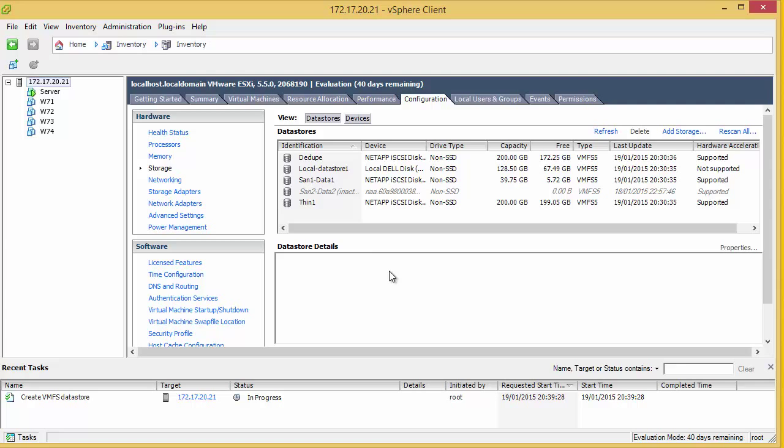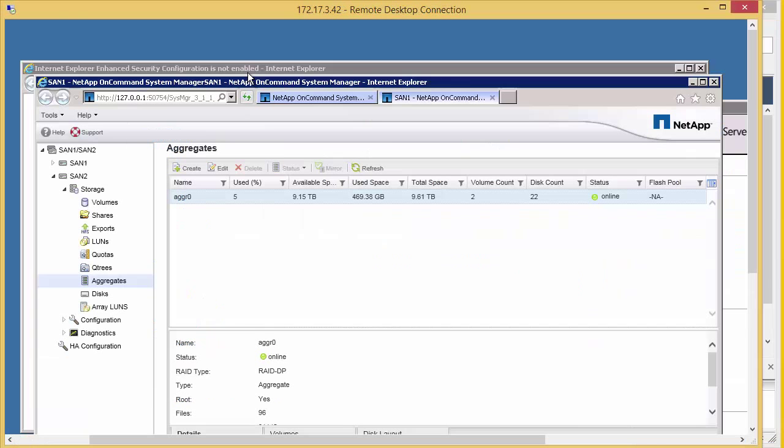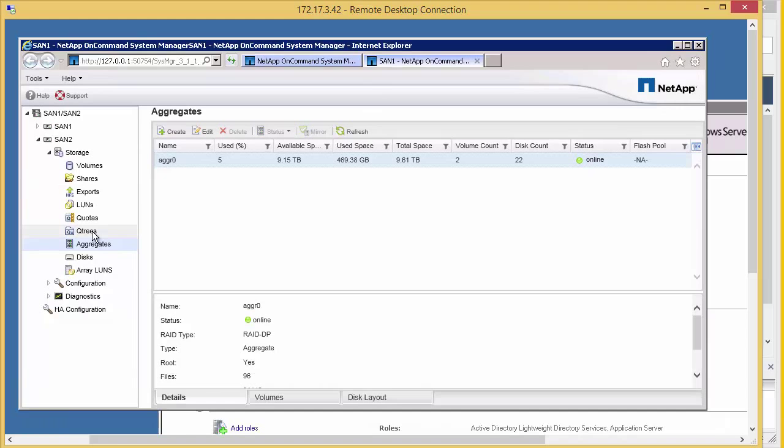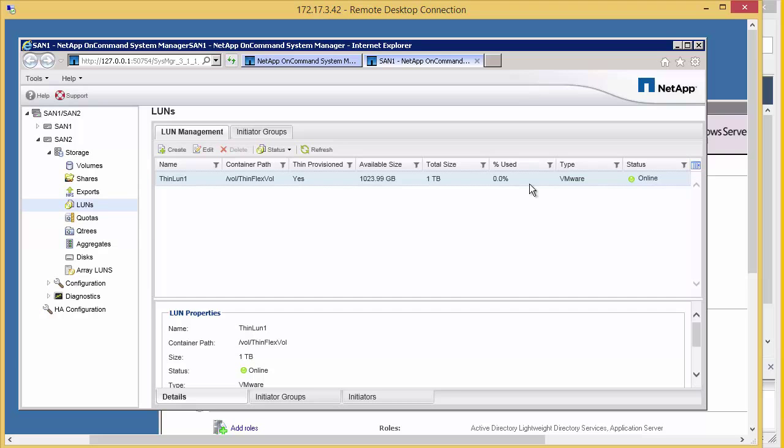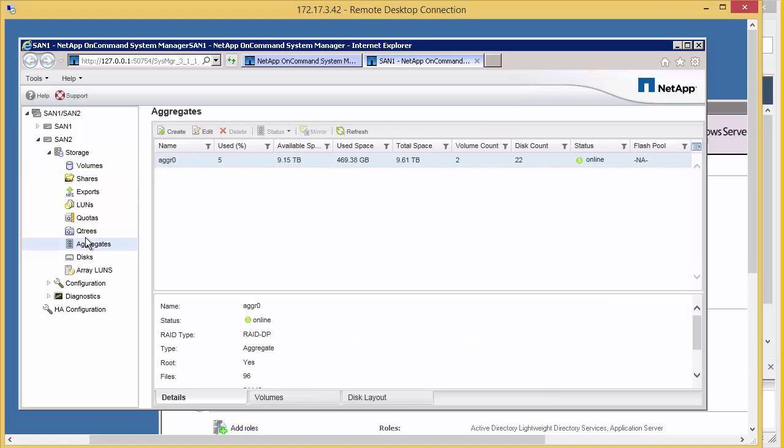We can see that our new data store has been created, 1 terabyte big. Perfect. Turn back to the NetApp. We've created a data store. Let's go and look at the LUN. Nothing used.